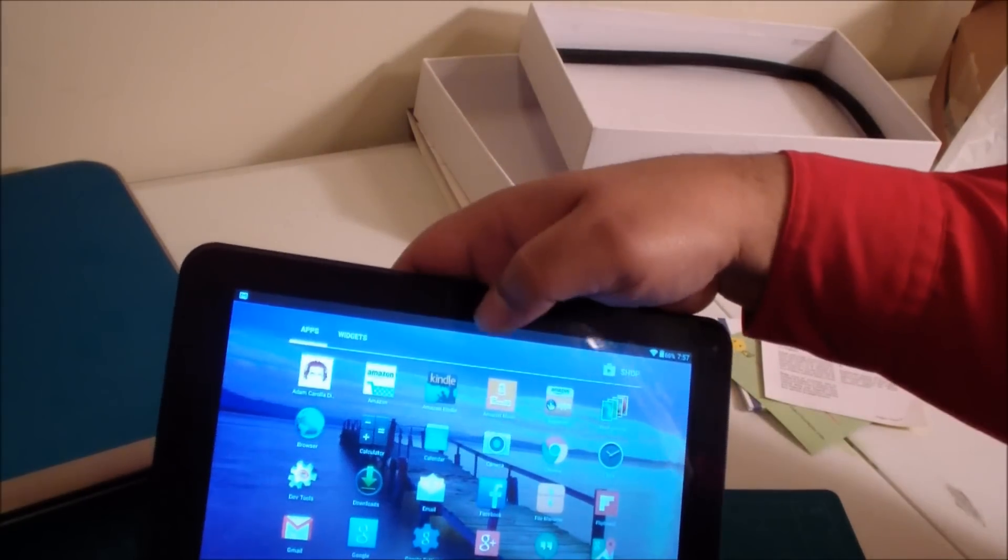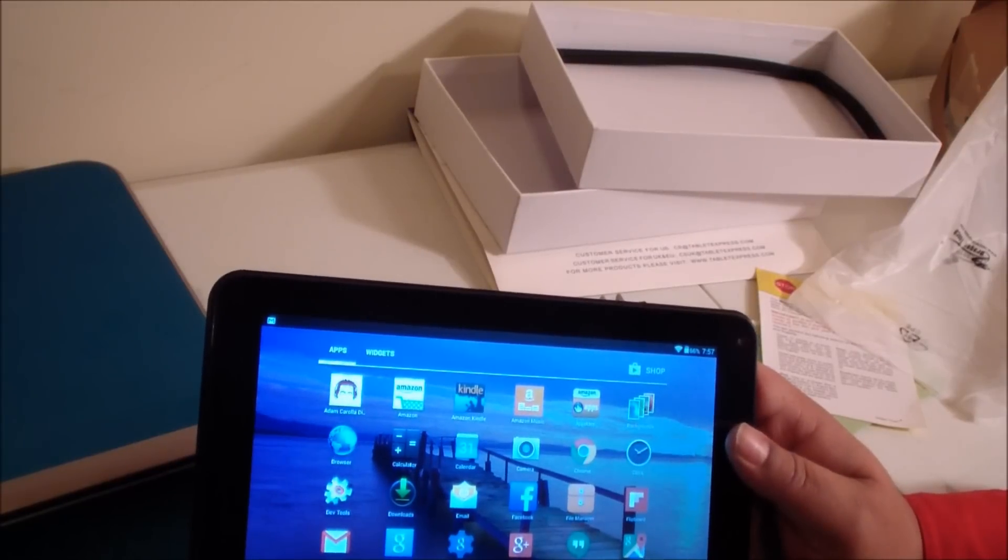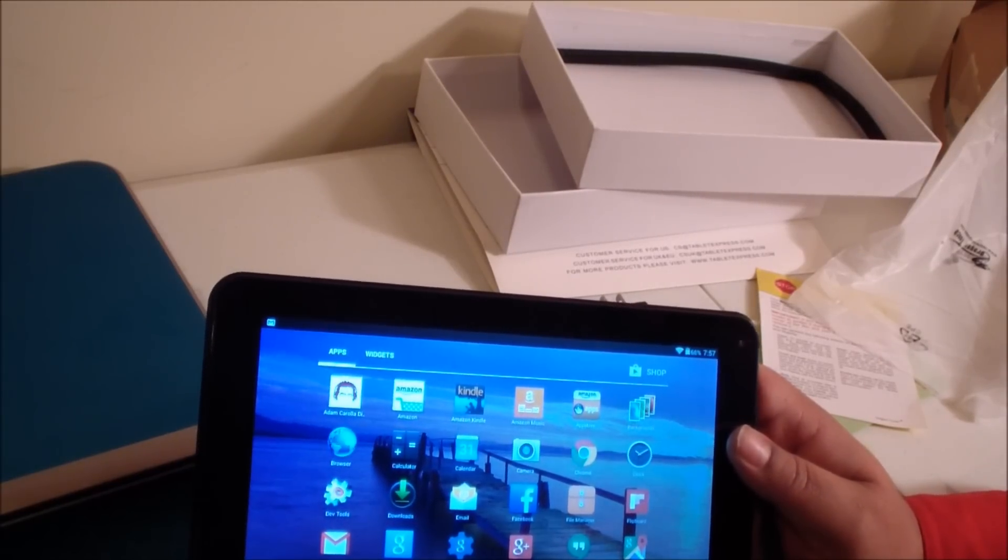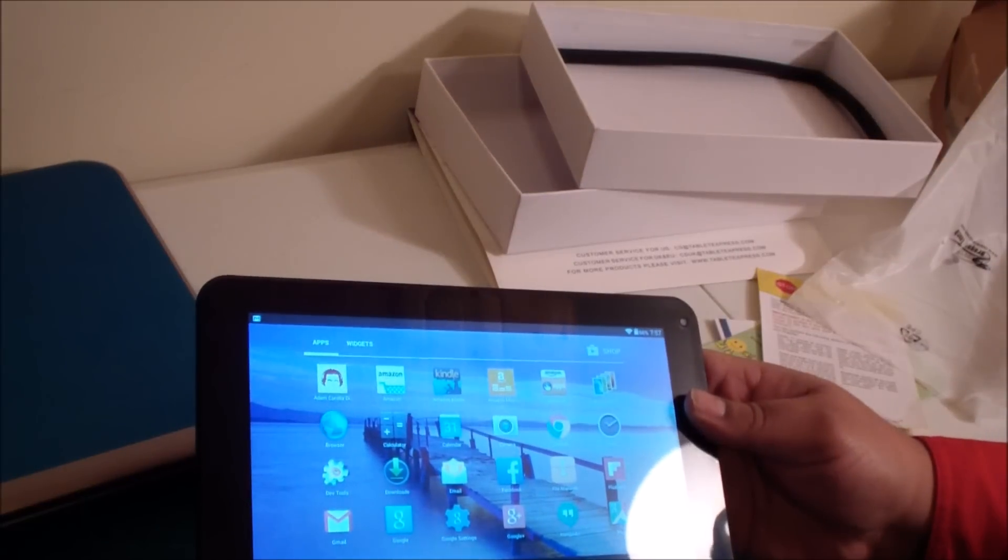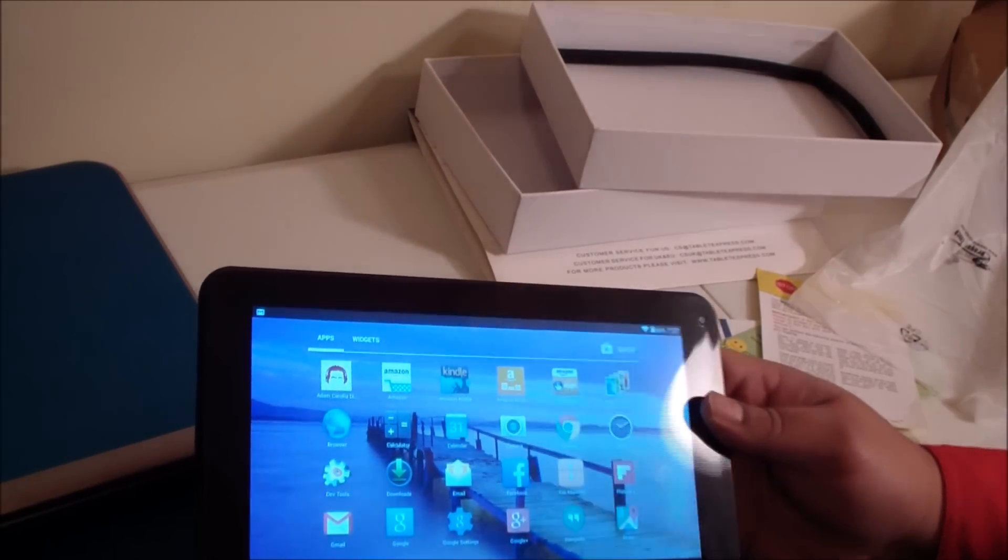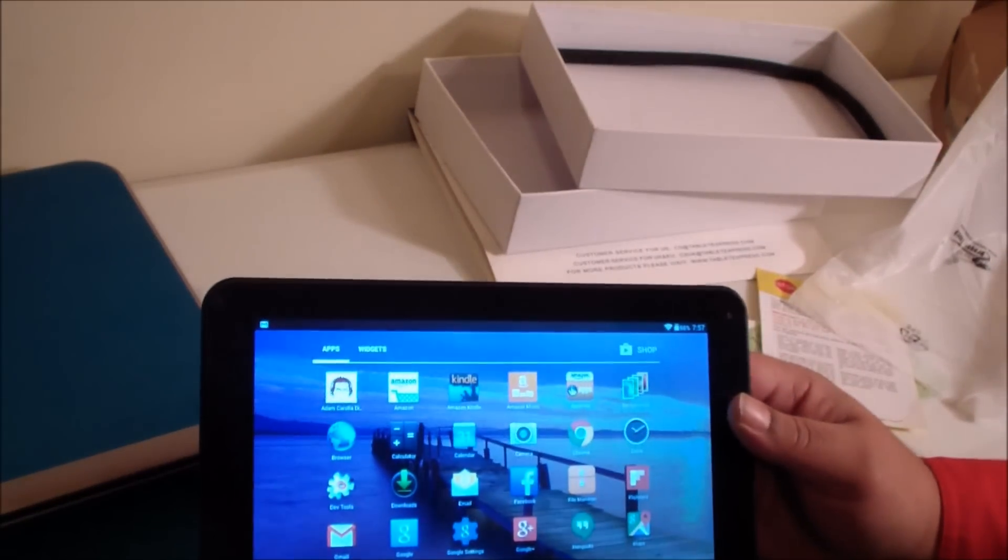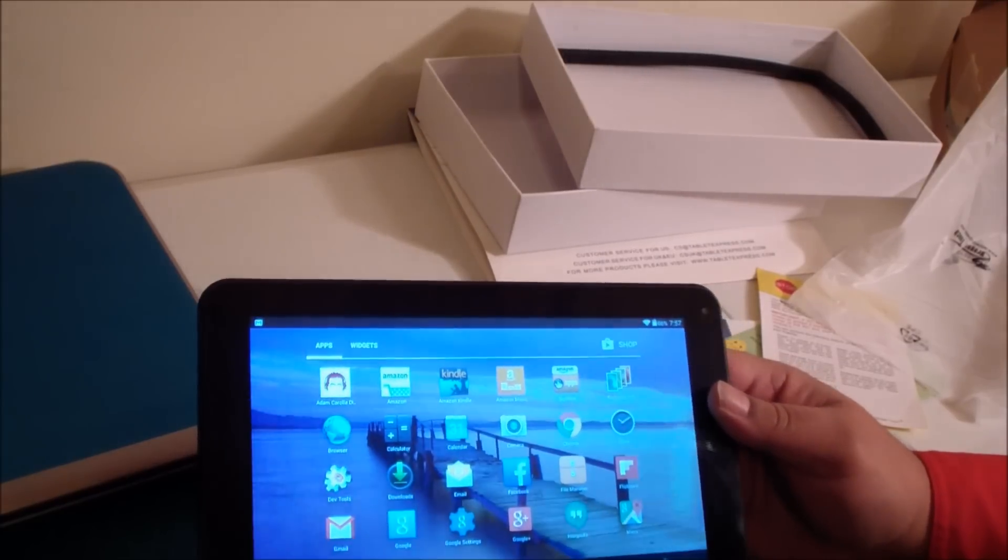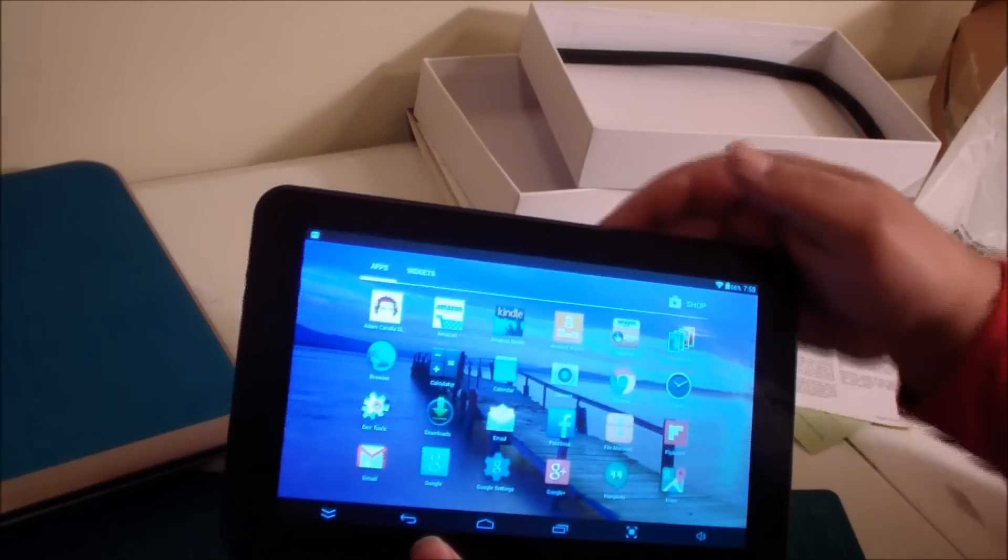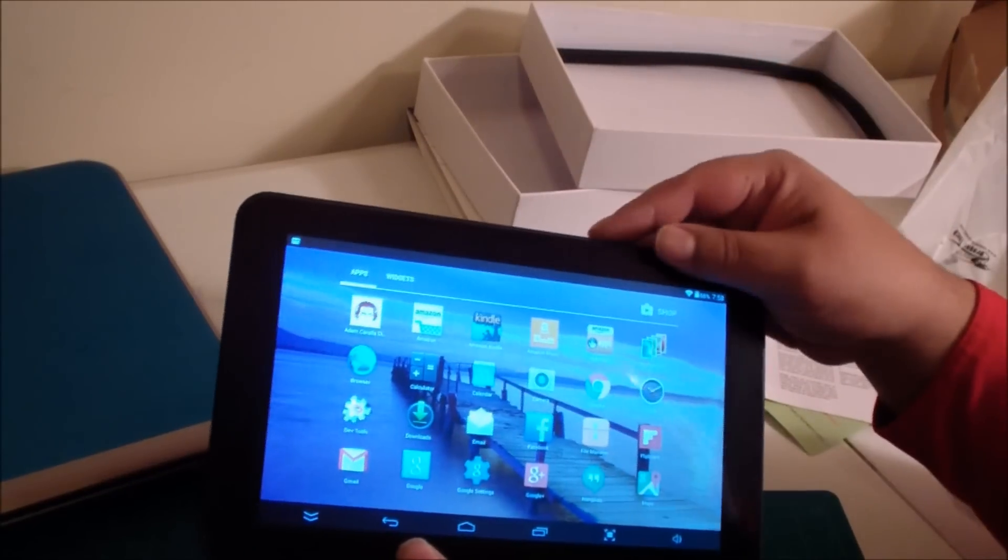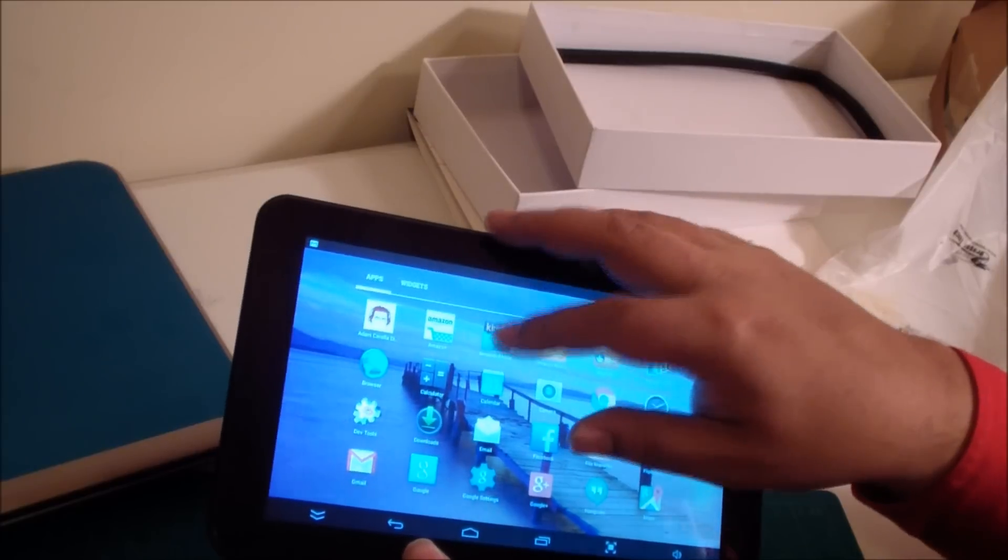I bought this thing primarily to use it for my Amazon products because I have Amazon Prime so I figured I can stream movies with it. I looked at the rating of the computer, it's got a quad core, it's certainly fast enough, there's no reason why it shouldn't work.